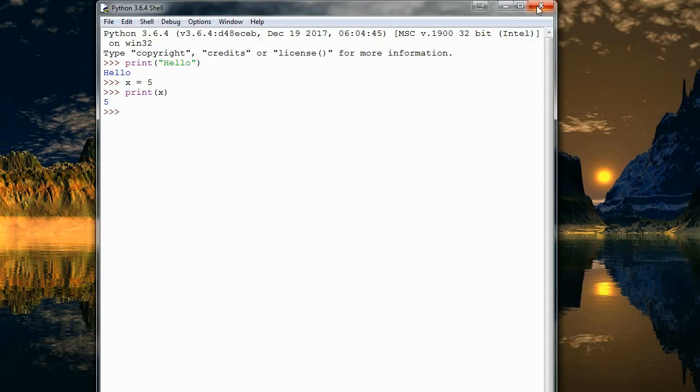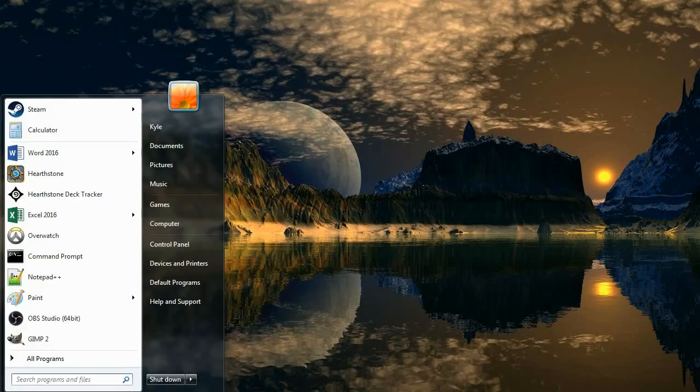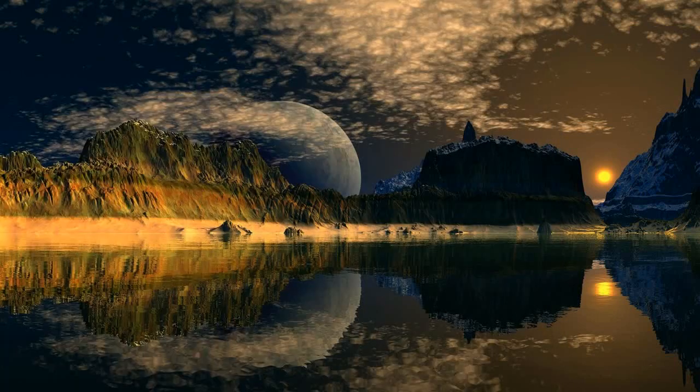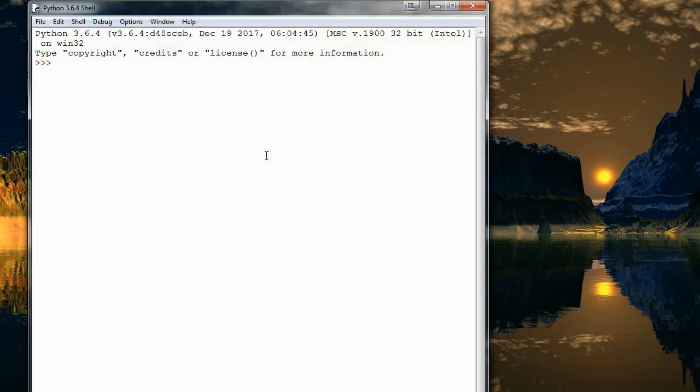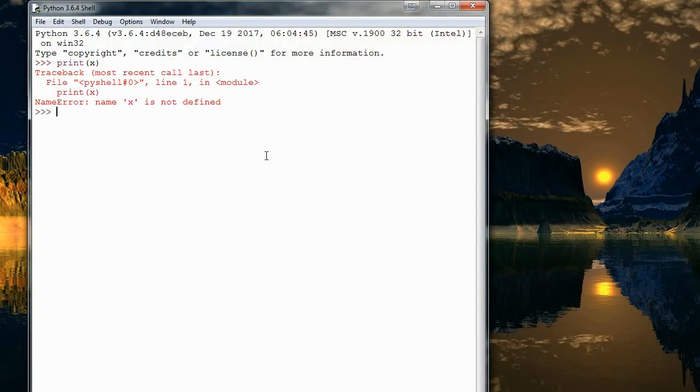So if I close this and I reopen IDLE, if I say print x again, it's going to say I don't know what x is. So it remembers what you've told it since it opened, but once you've closed it, it forgets everything.